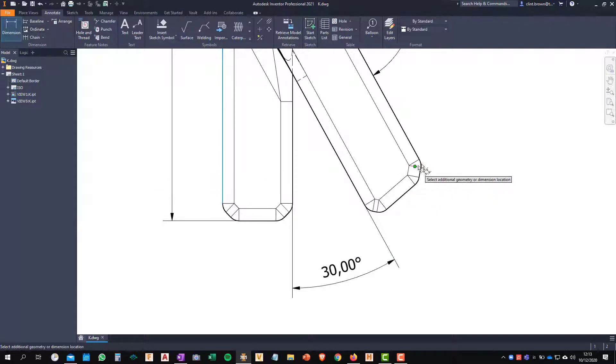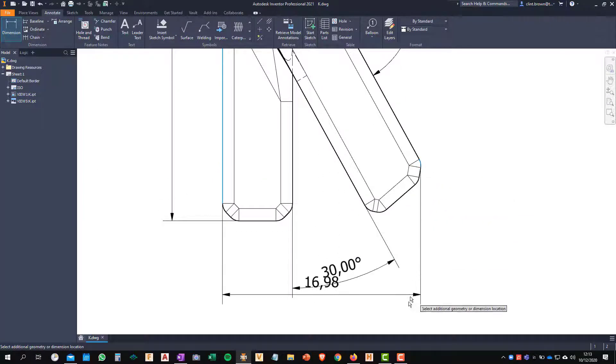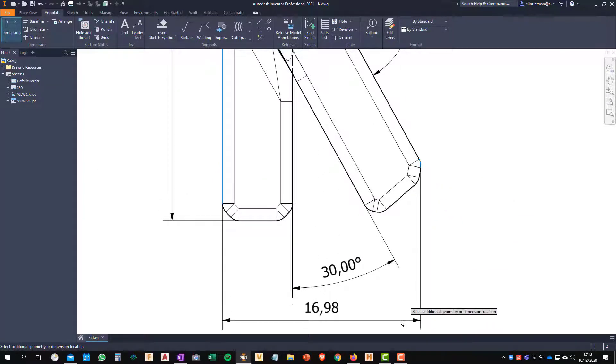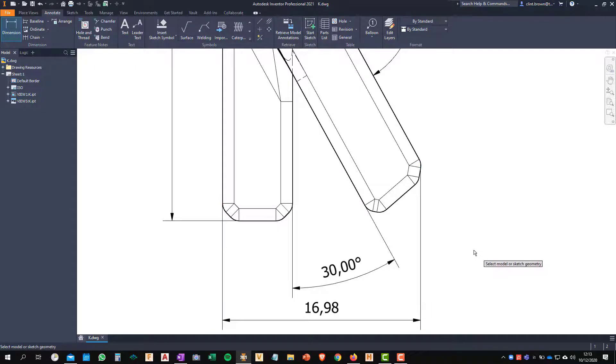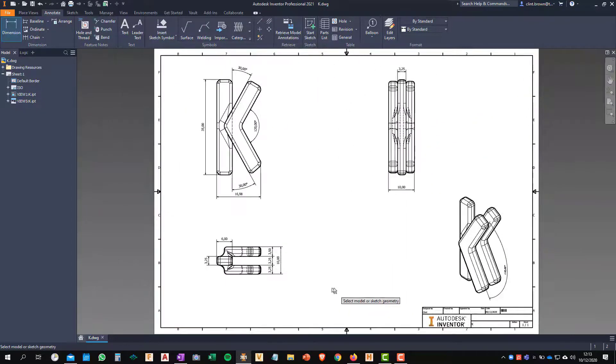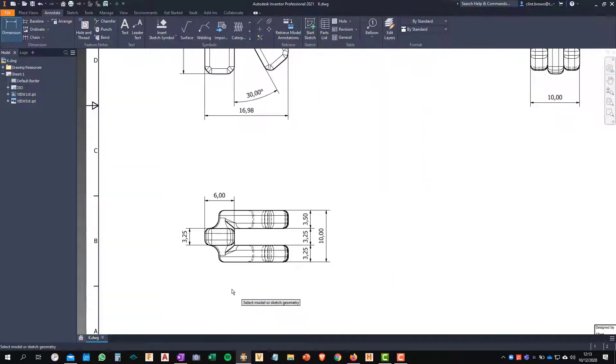So if I choose this line over here, I come across, you'll see that I get a dimension of 16.98. Now I know that that's not correct. The actual dimension is 17.